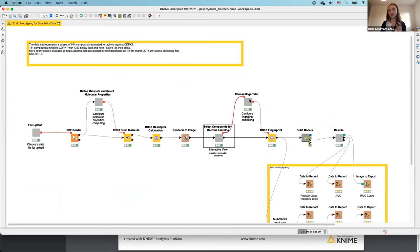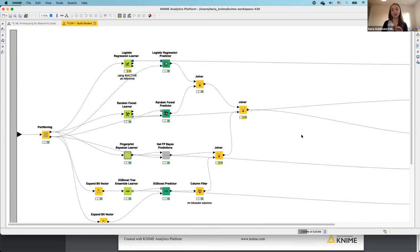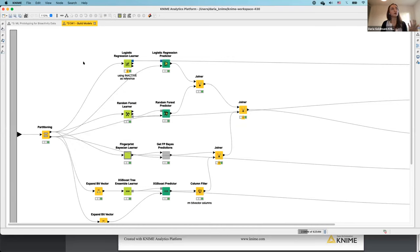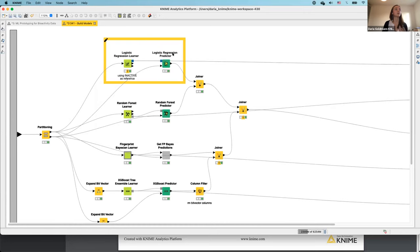The next step is fingerprint selection. We use the RDKit fingerprint node to calculate fingerprints. Then we get to the model-building section — almost done with the demo. Since most of you are data scientists, you know you need to partition data into training and test sets. In KNIME, you do this using learner and predictor nodes: the learner trains the model on the training set, the predictor evaluates predictions on the test set.